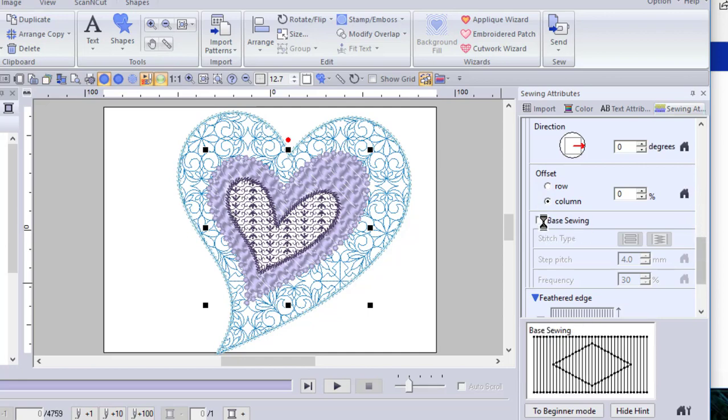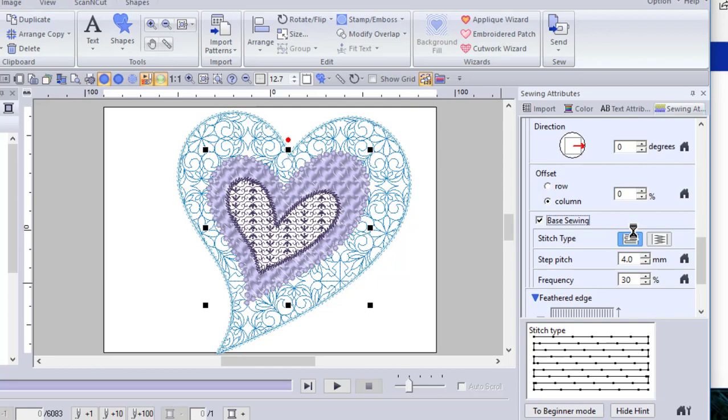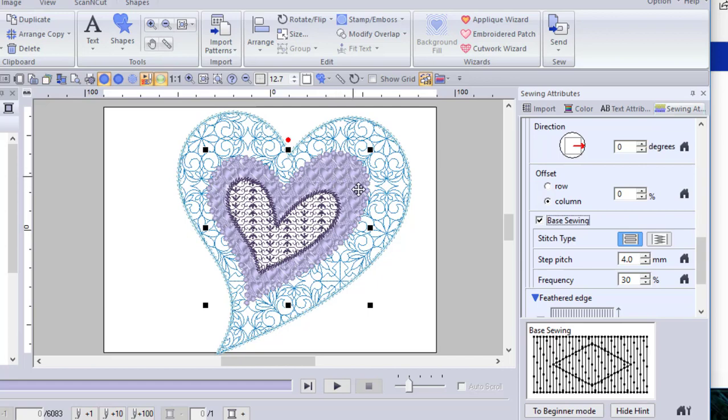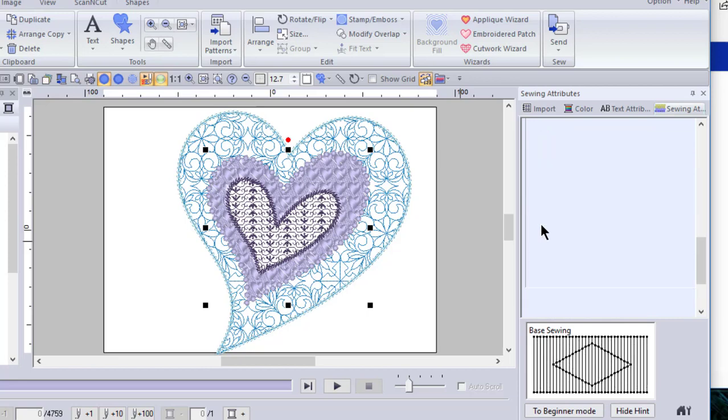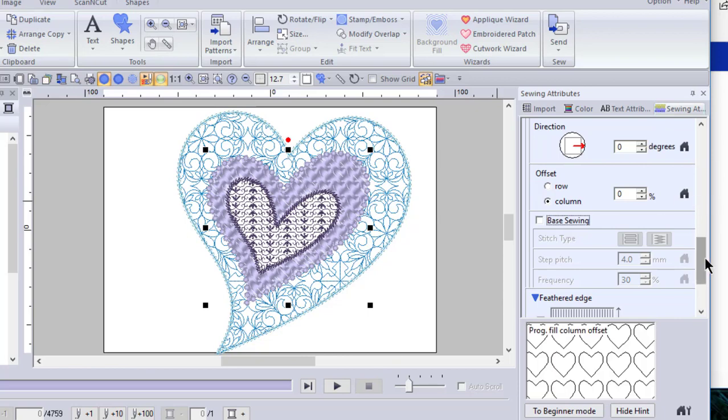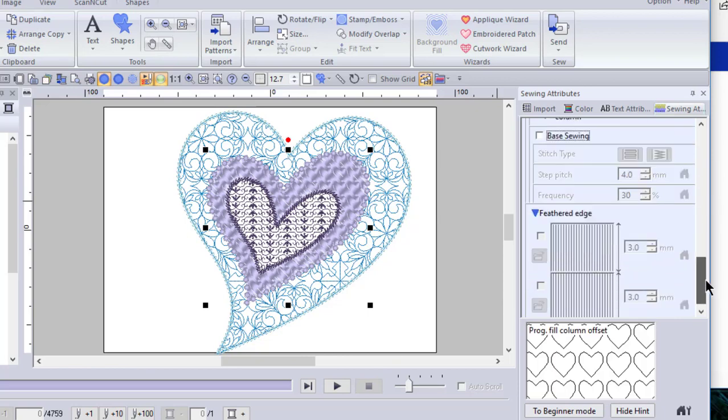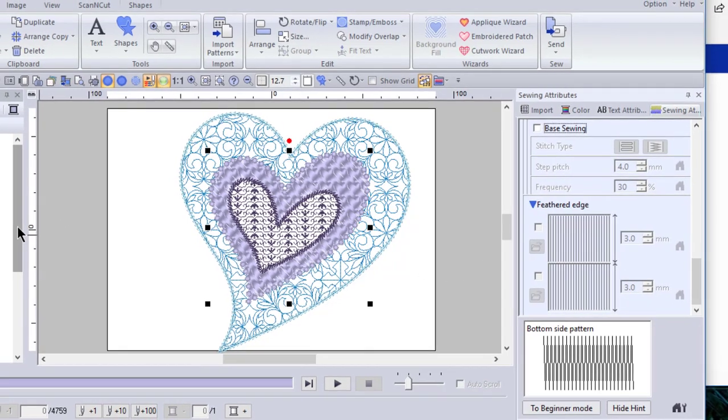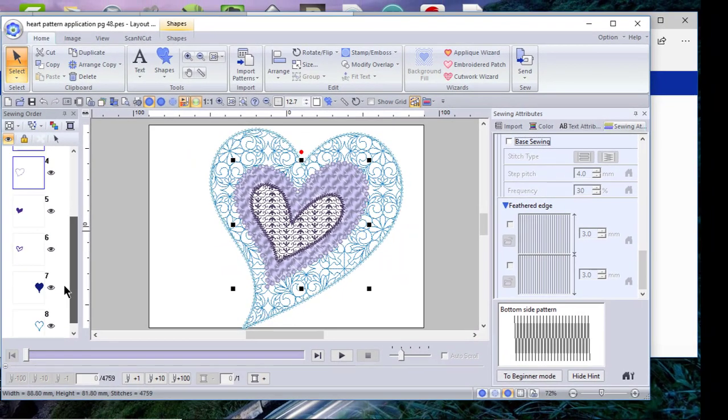Base sewing is basically an underlay. And one of the things you'll notice if you select the underlay is these hearts are really much more visible as far as how they appear on the screen. What I would suggest that you do is you stitch them out. The instructions do not include base sewing. And you notice that feathered edge is grayed out.